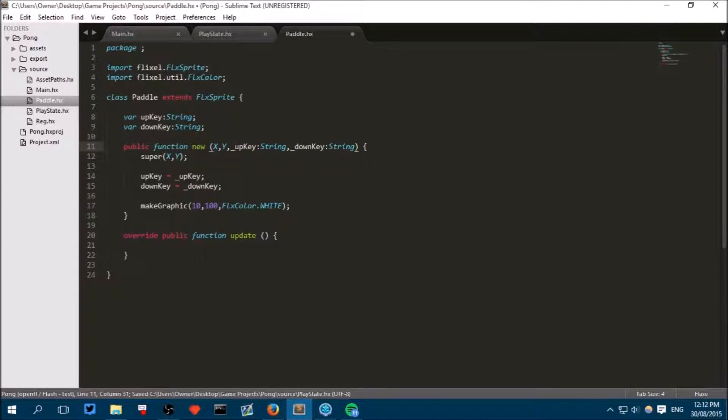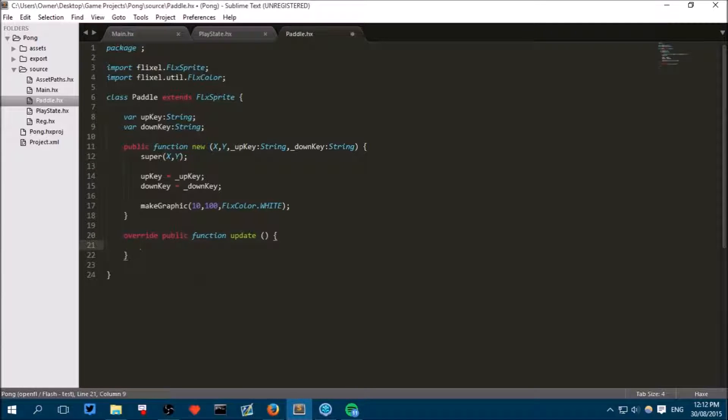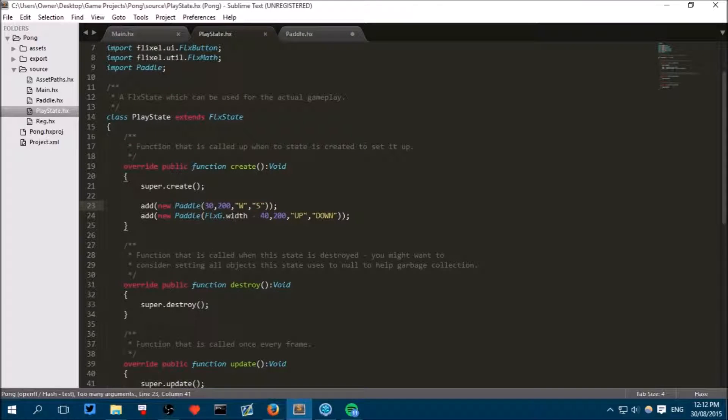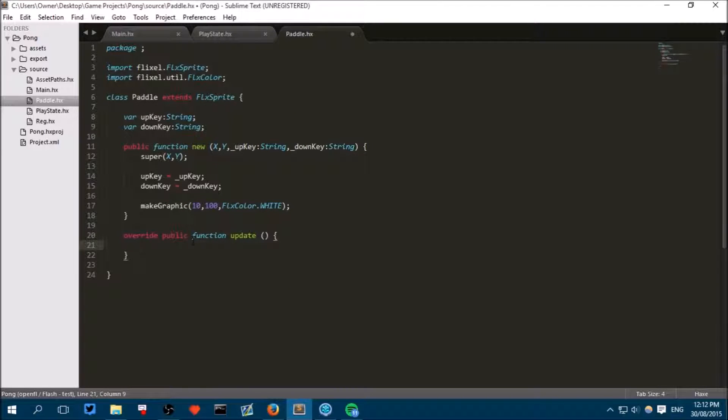So now in any of these paddles we can say for instance if this is the left paddle, if we write up key here it knows we are actually talking about the letter W. So now we will fill in our update method so that the paddle will actually move up and down.